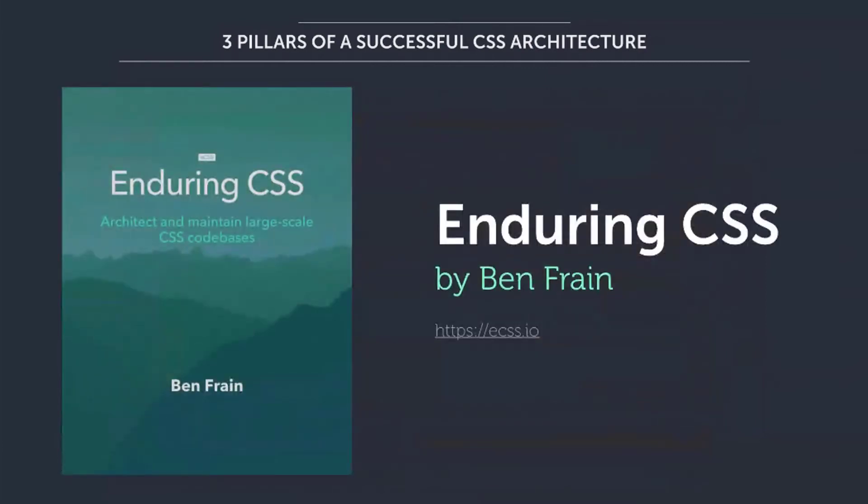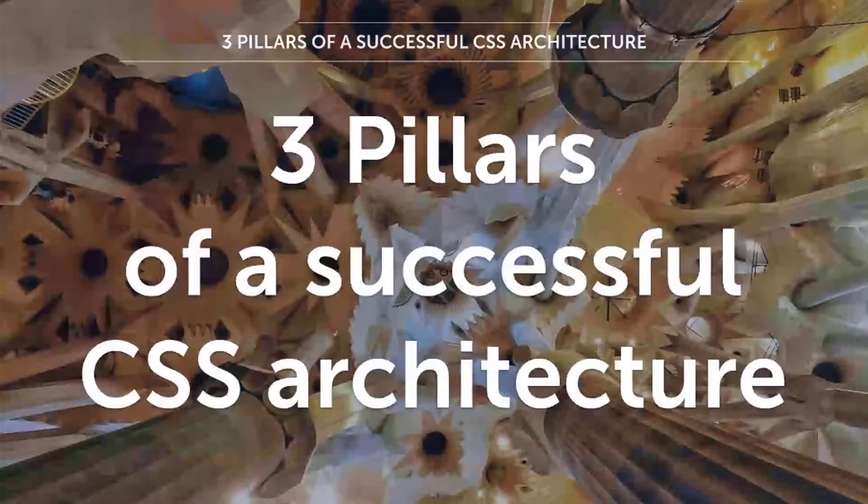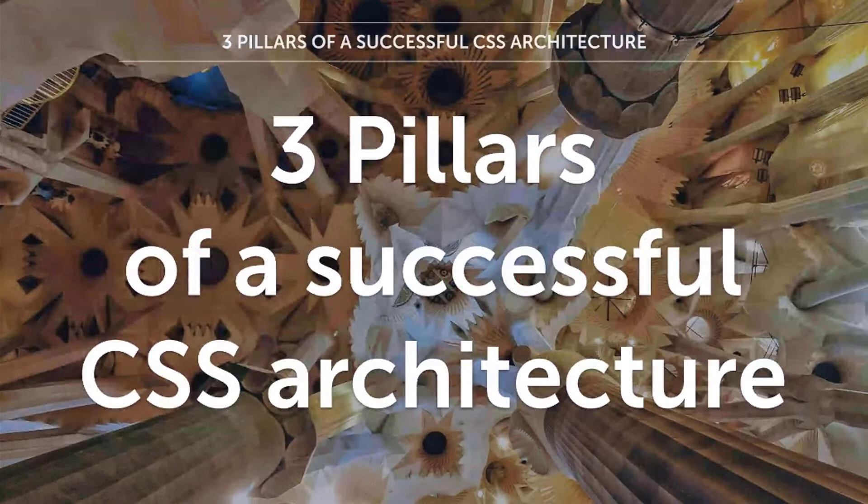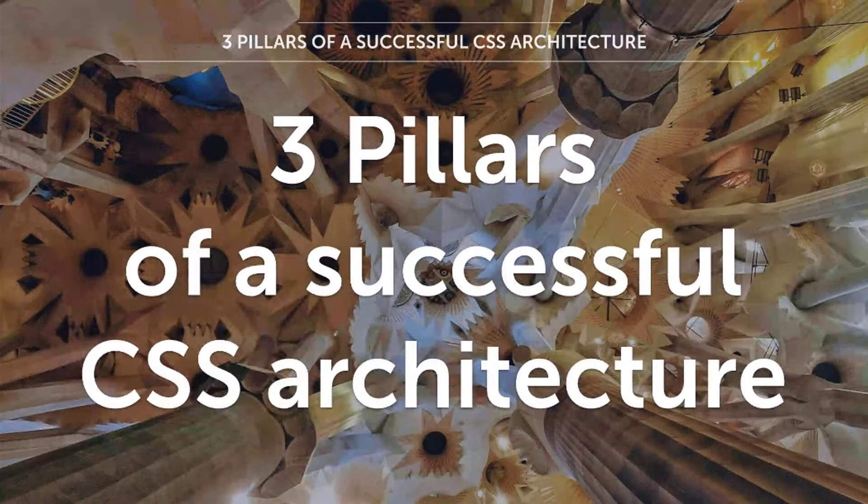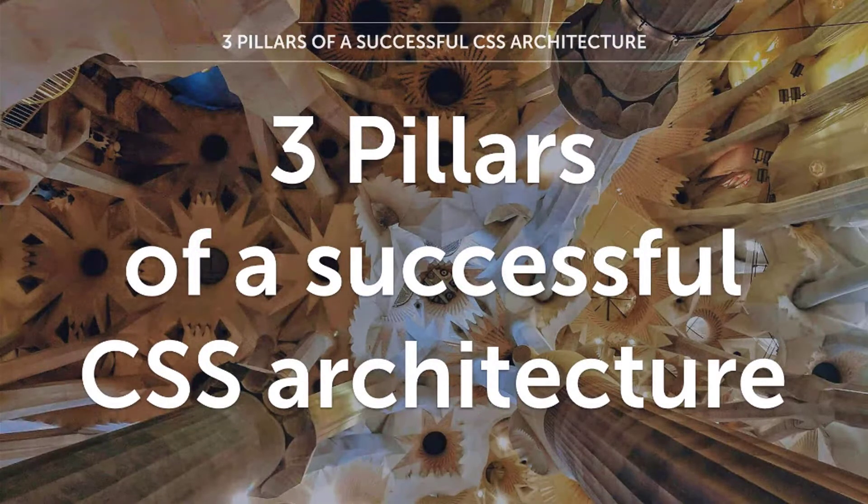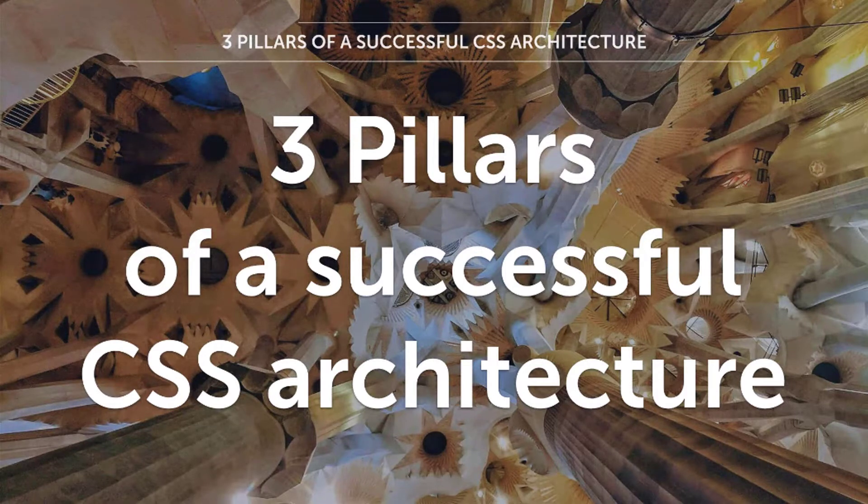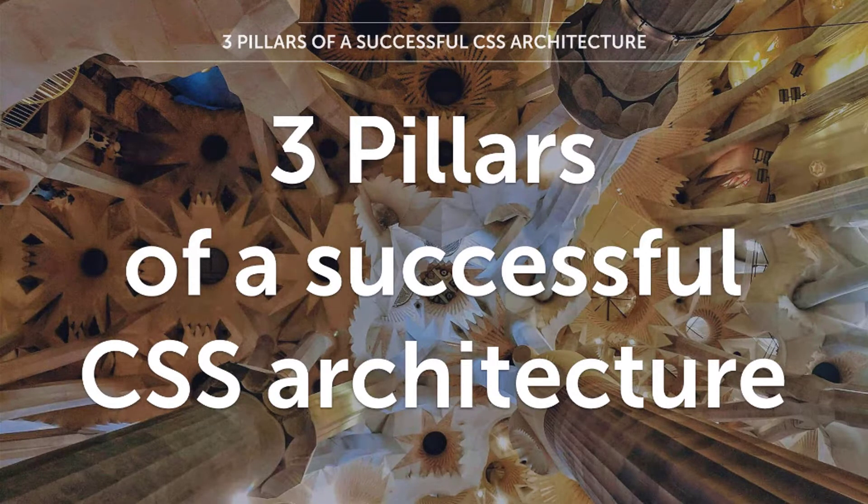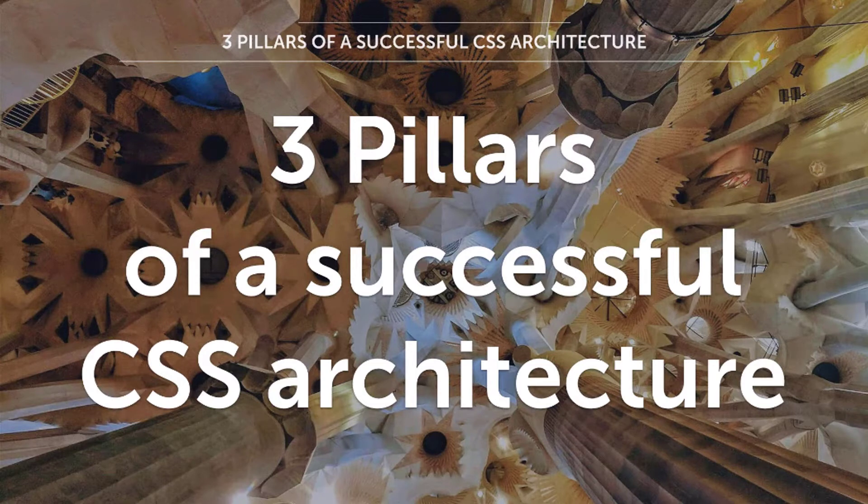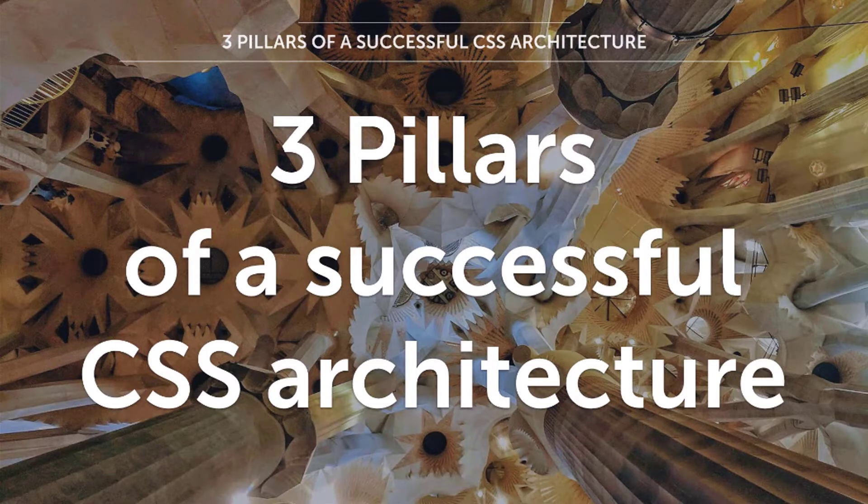But Ben Frame wrote a book called Enduring CSS, and during this book, he gives amazing insights on how to architecture CSS by isolating components. And I'm going to talk a little bit about this later on. But if you haven't read this book yet, it's free to read online, and I'm leaving a reference here on the slides. Now, today I will be presenting about the three pillars that me and my team followed to create the next version of Patternfly.